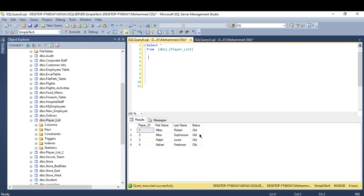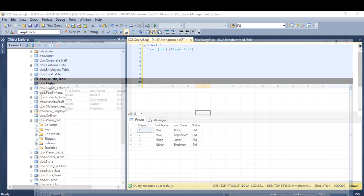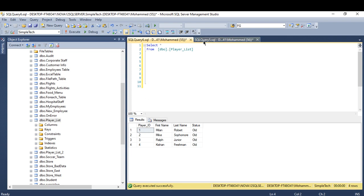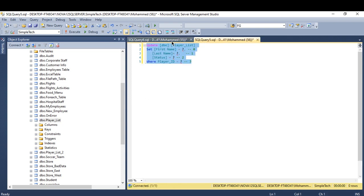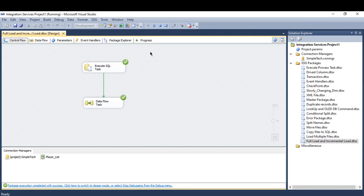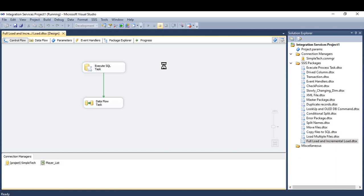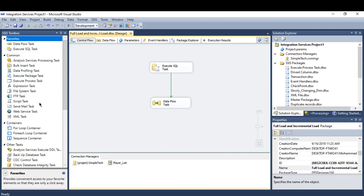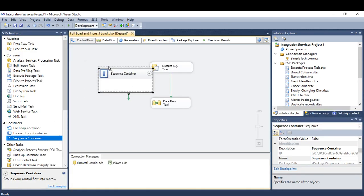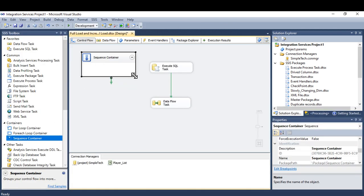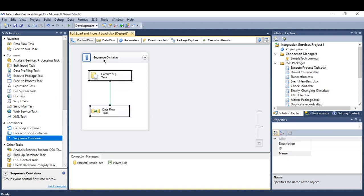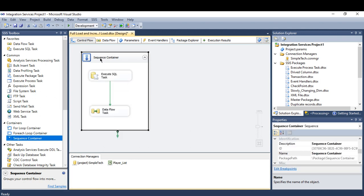Has the records and the status is old. And this is my source. And I'm going to use this script later. Now let me restrict these two tasks in one container. Let me call it full load.